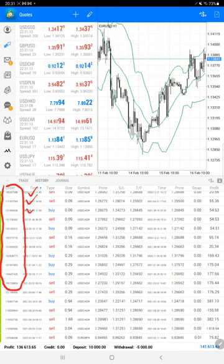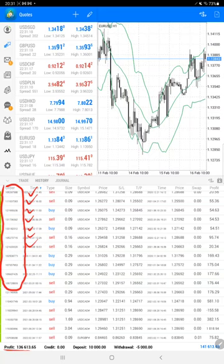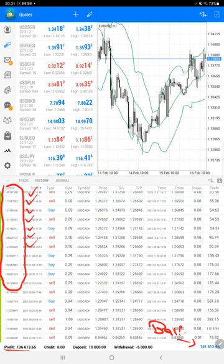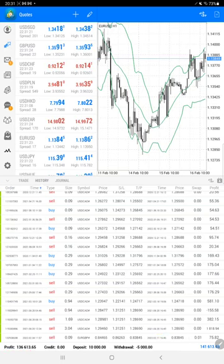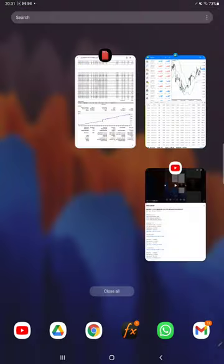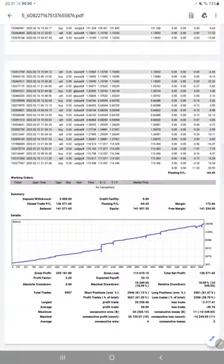The current profit is $136,000 right now. Here is the current balance which is $141,000. We will also check the trading account statistics with the statement. Here is a graph constantly going up.